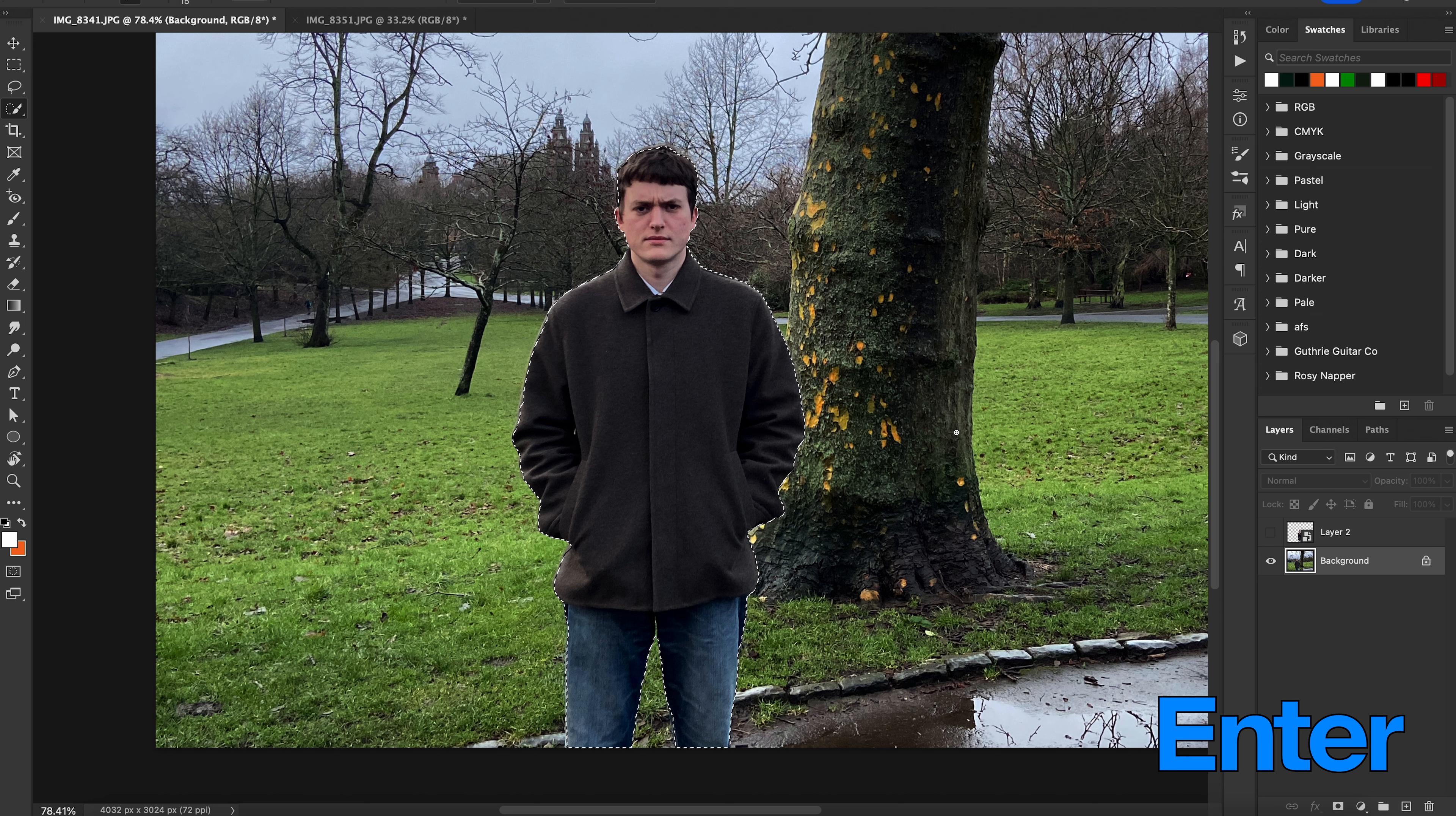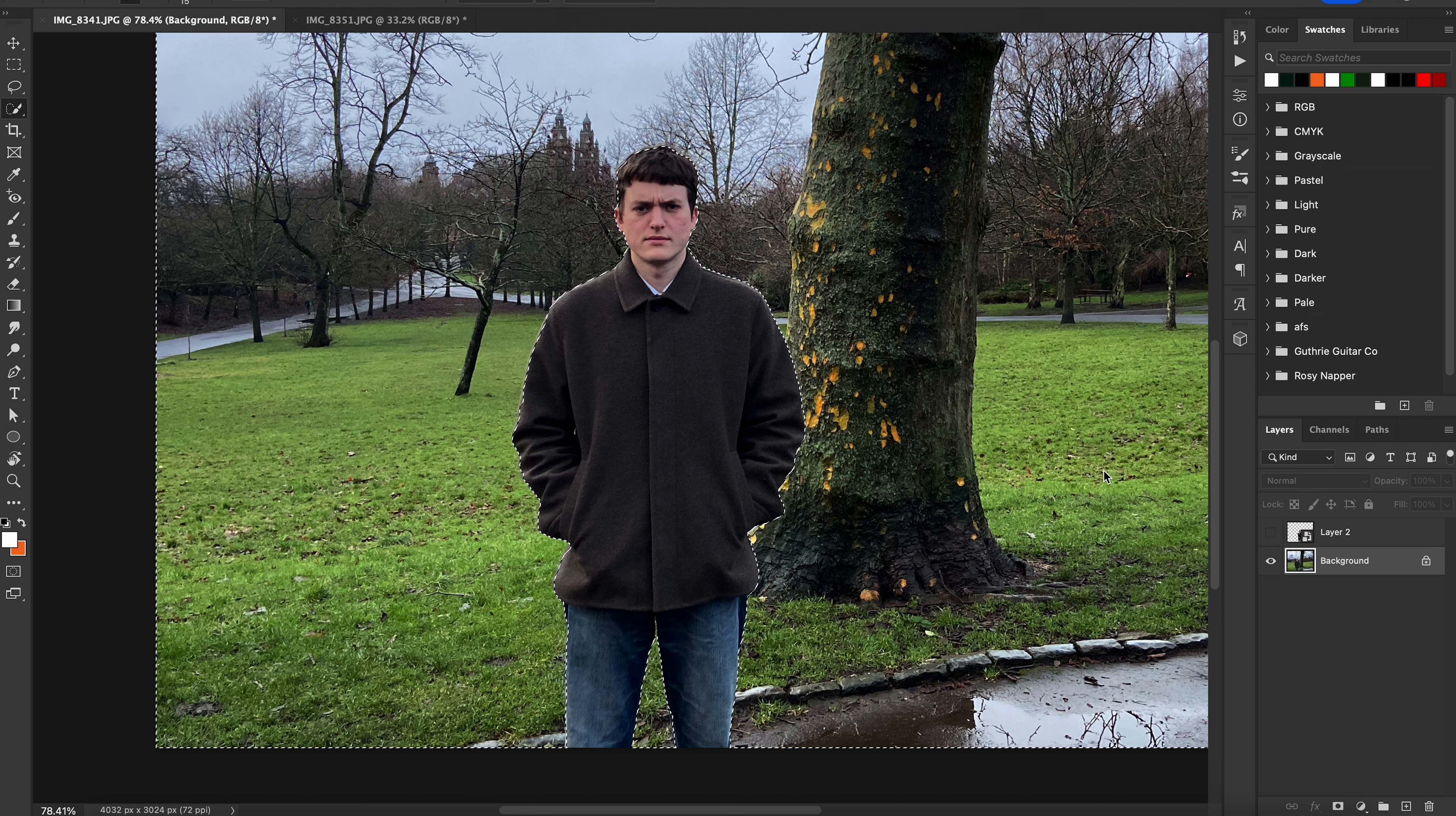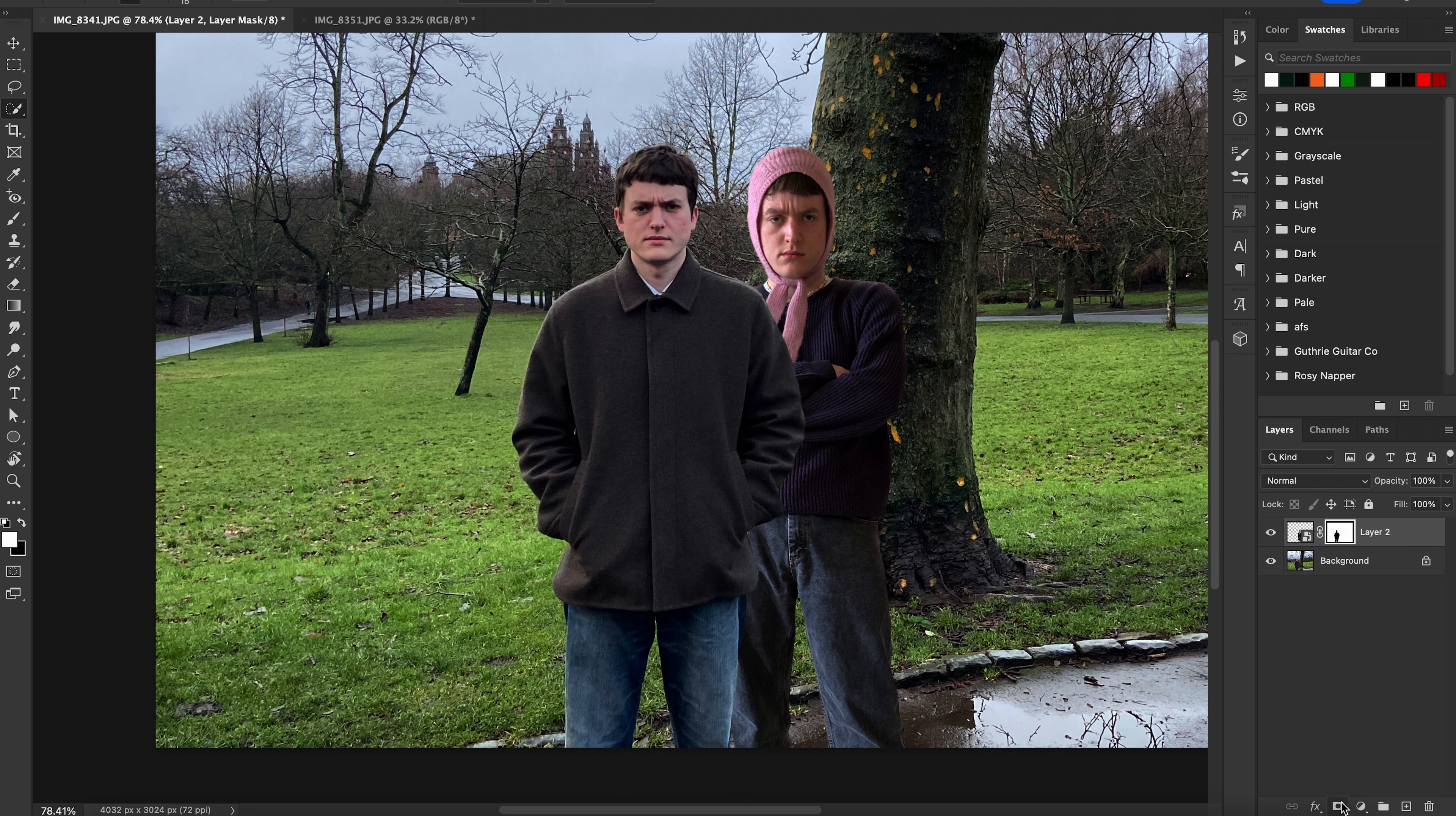Once that's done, press Enter, then Command-Shift-I to invert the selection. Then you can show the top layer and hit the Mask button to hide the unwanted parts of the image.